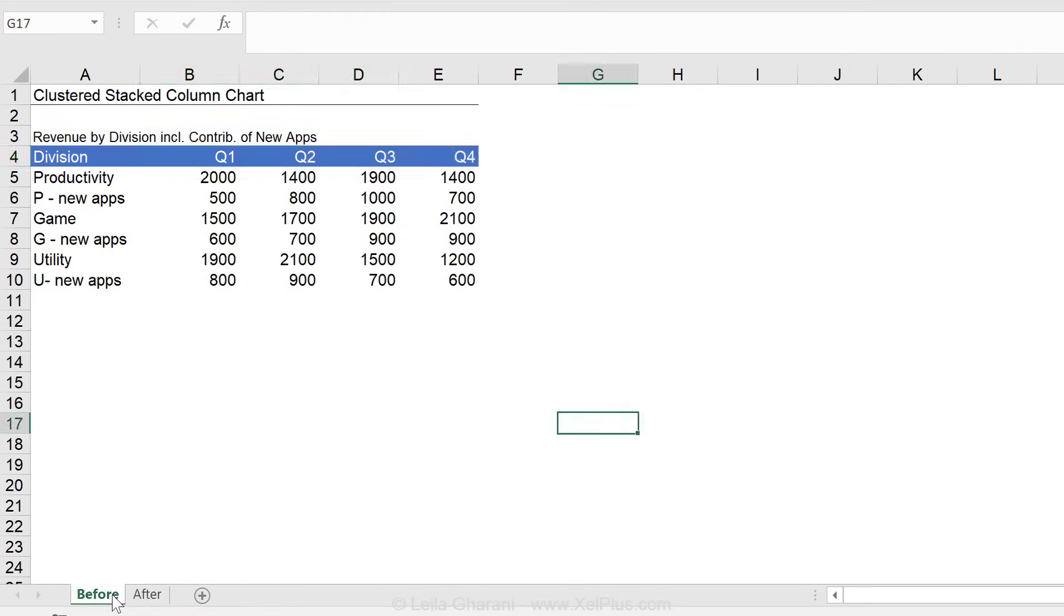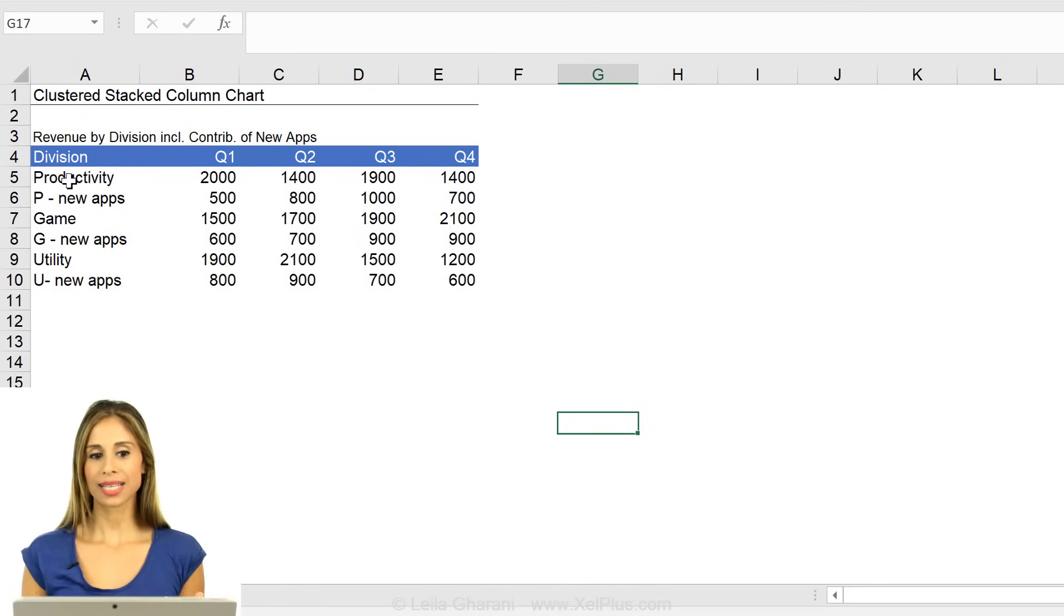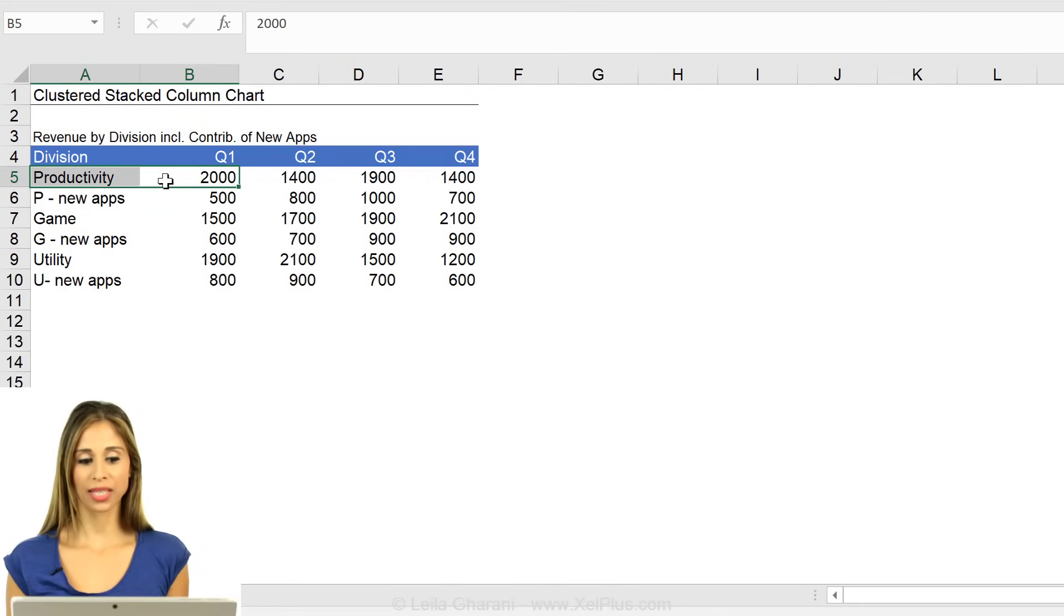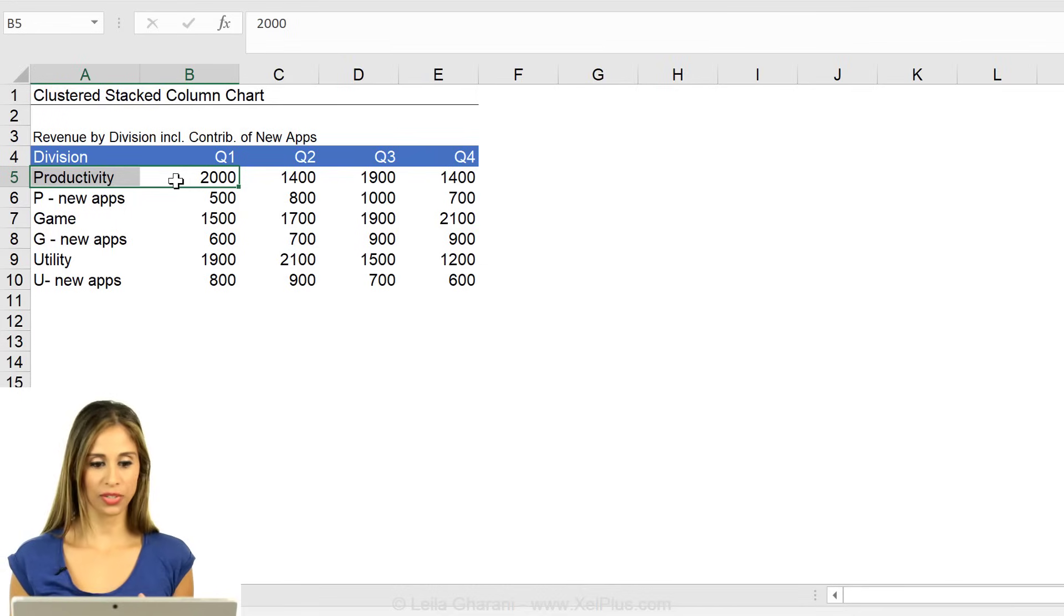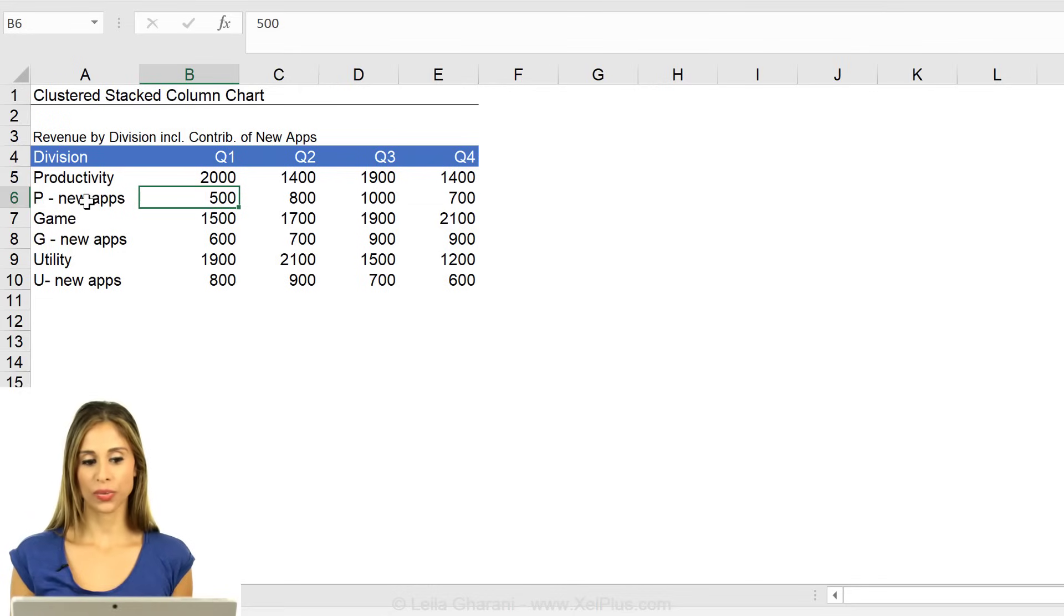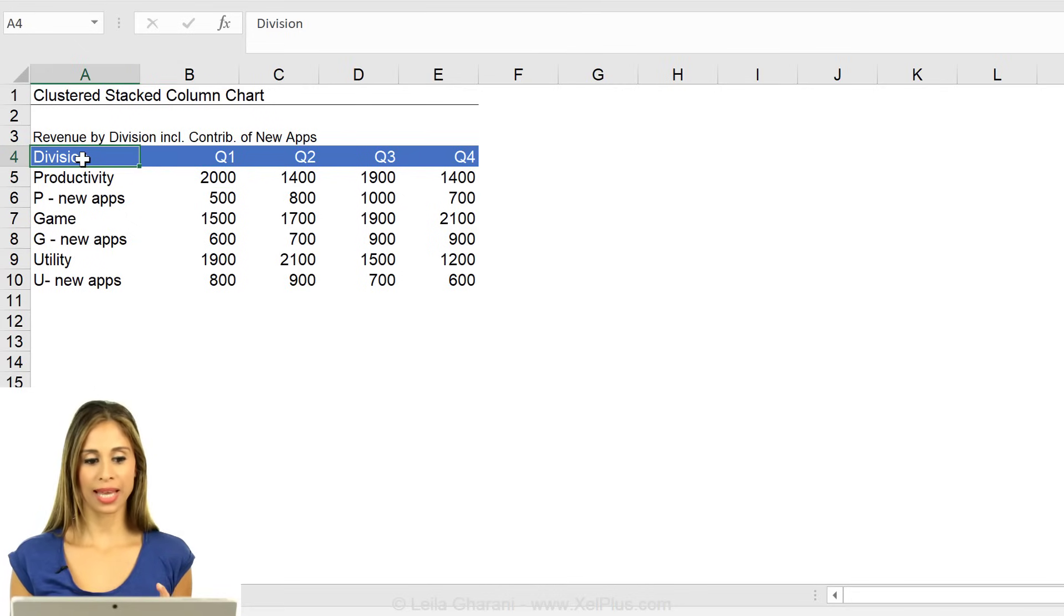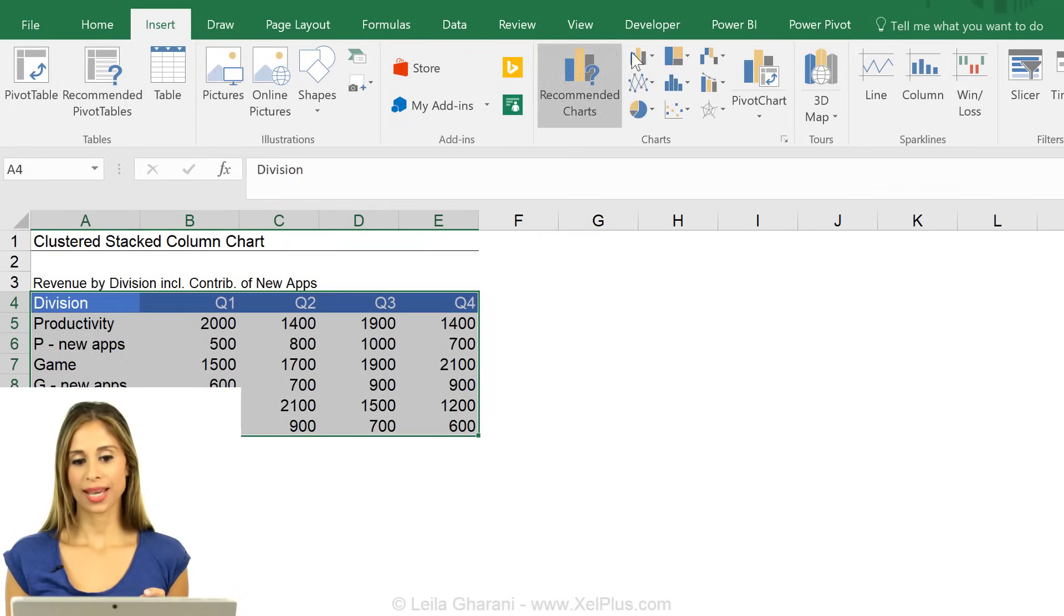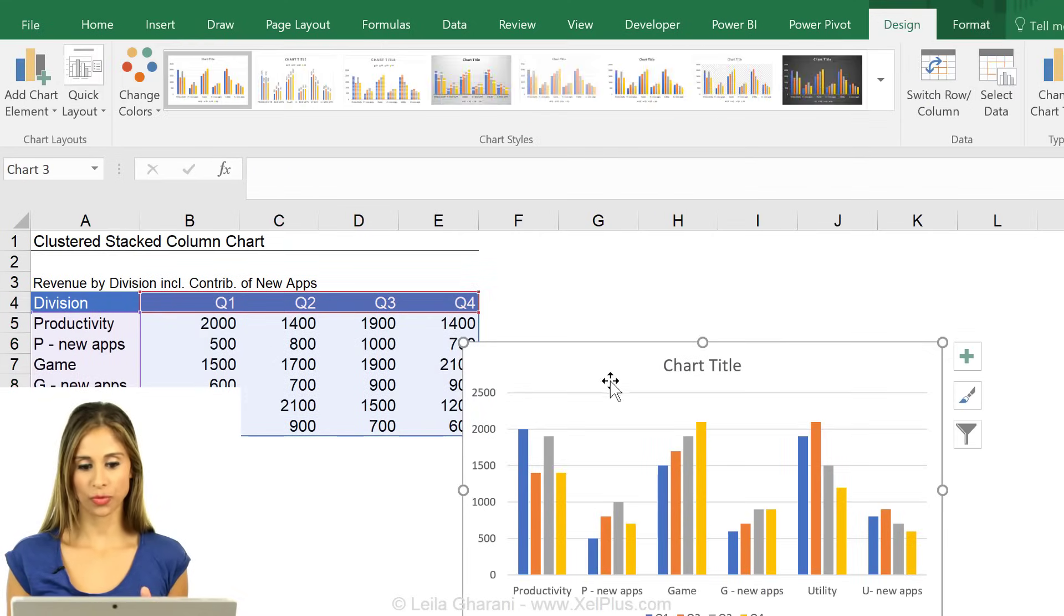Let's do this from scratch right here. The data set that we have is given to us in this form, that we have for Q1, this productivity value. This is the value for the entire division. And this 500 is the value of the new apps. So this is a part of this 2000. Okay, so given that, I'm going to highlight this. I'm going to go to insert and insert a clustered column chart.